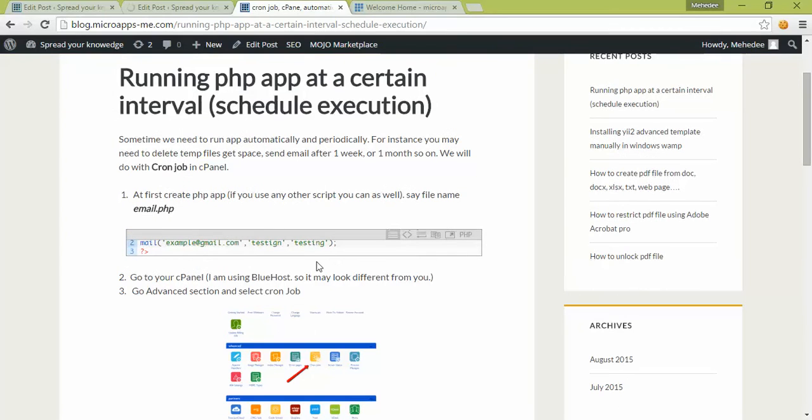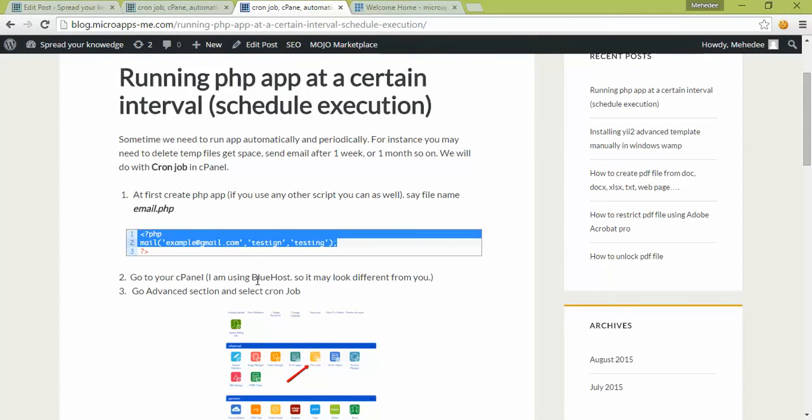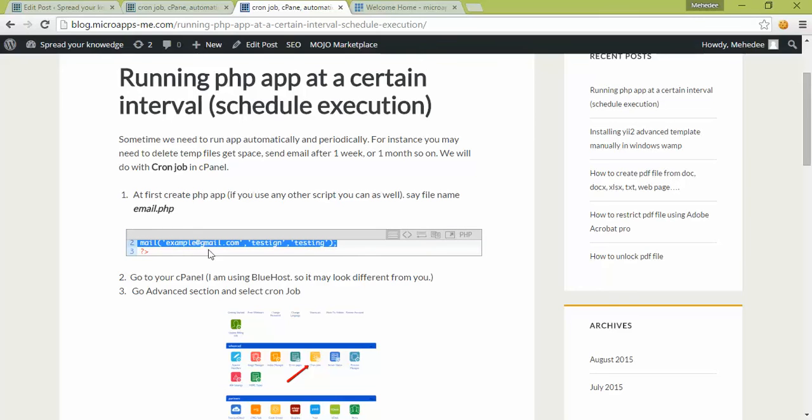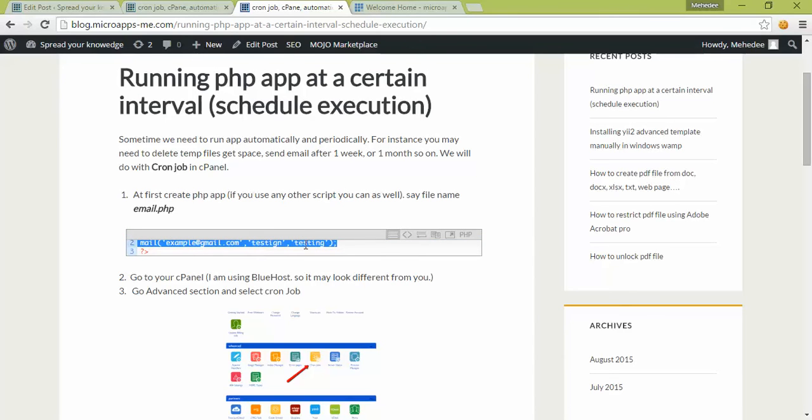For example, a mail script that you want to run automatically once a day, every 24 or 12 hours, or after one week. The script will run automatically at your specified interval.